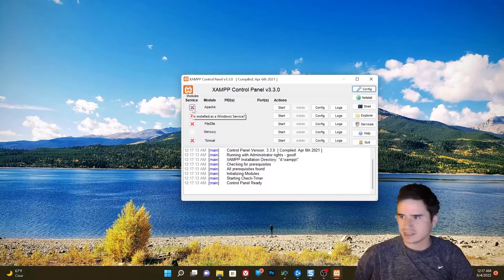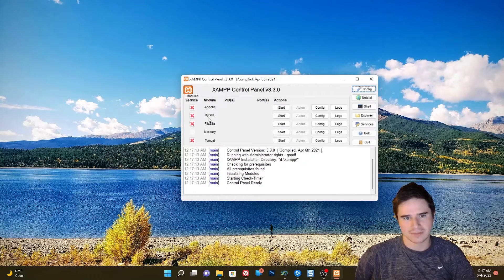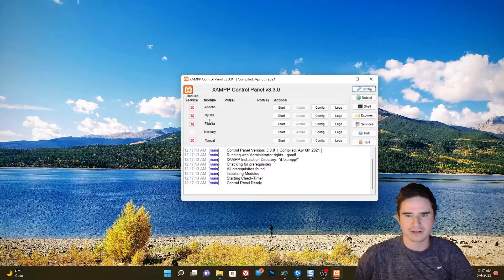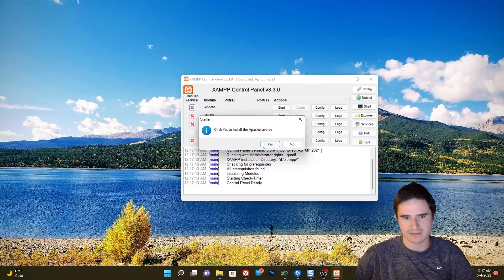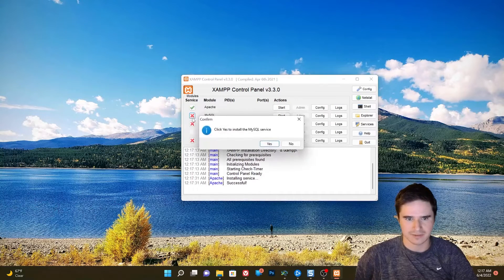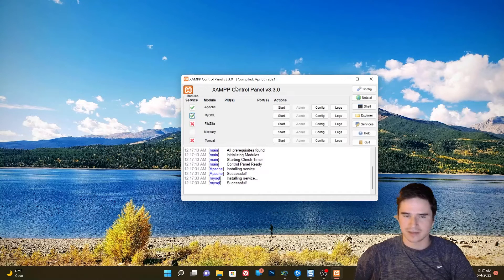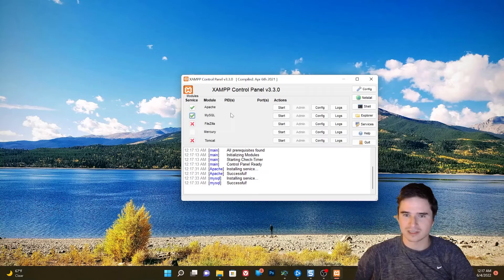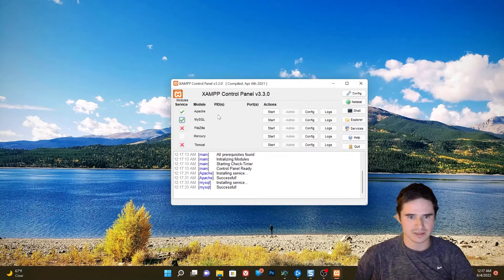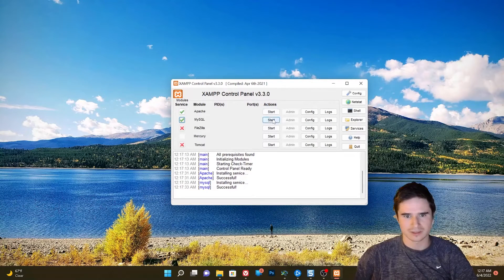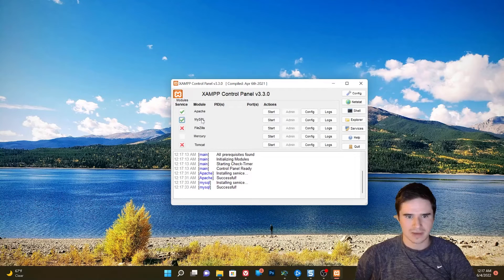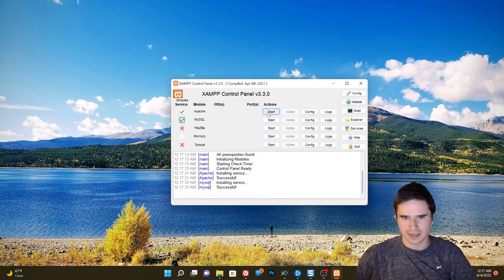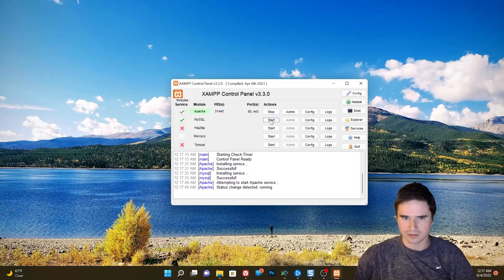And now we have the option to install Apache and MySQL as a service if we want to. If we do this, it will automatically run Apache and MySQL when we turn our computer on. So I normally like to have that on because I do a fair amount of development. But if you only want those things running when you're actively testing something, you can just use the manual start buttons. So we have Apache and MySQL installed as services, and we're just going to go ahead and start those.